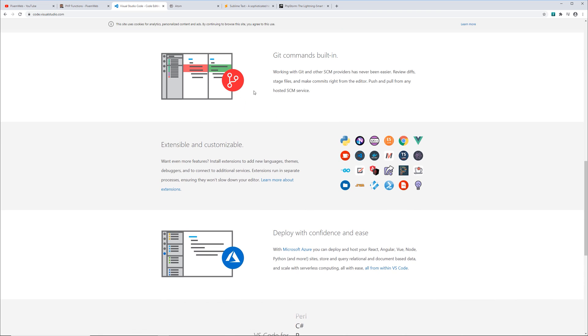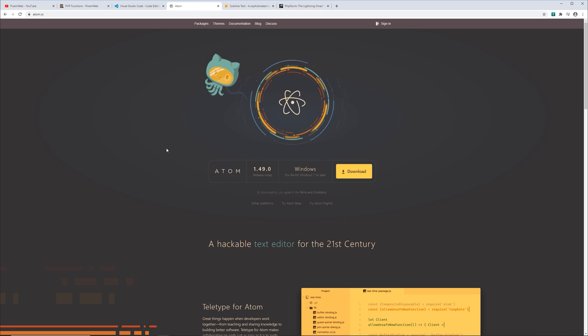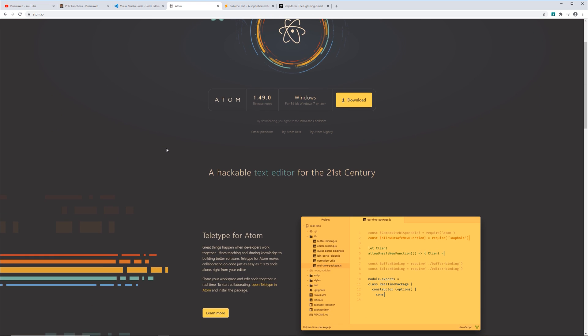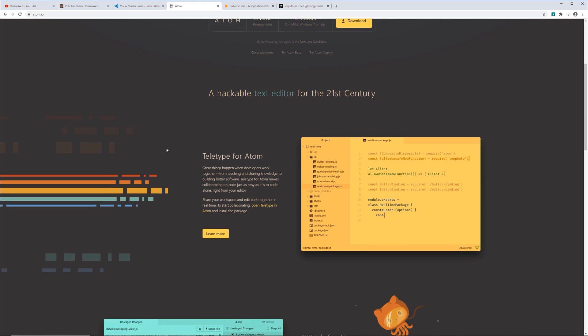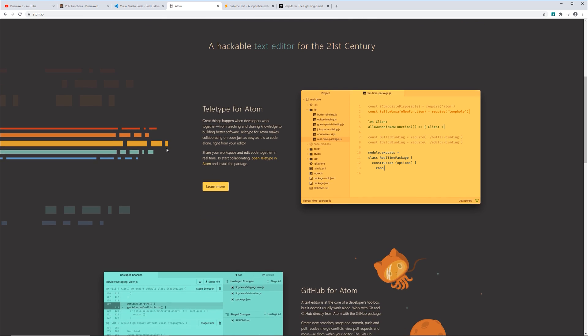Now the next one besides VS Code is going to be Atom and you can get this at atom.io. This is also cross-platform compatible. It comes with a lot of great features as well and provides you everything you need in terms of coding for PHP.